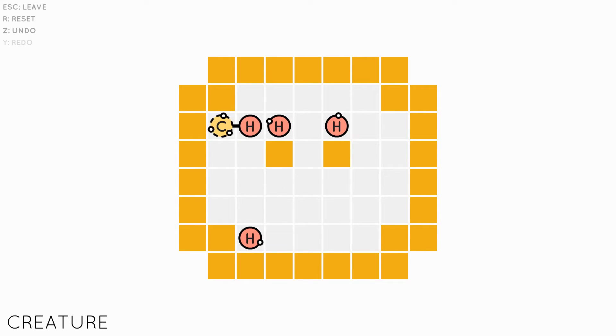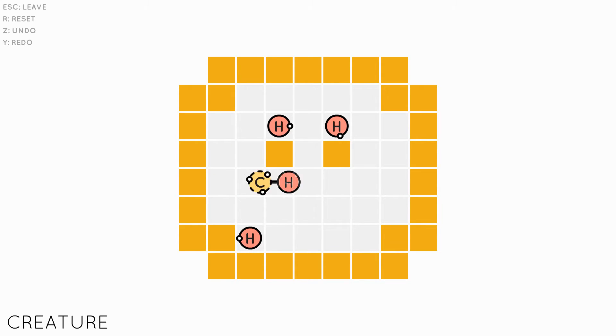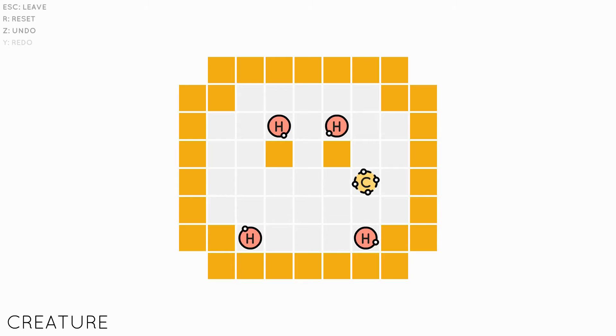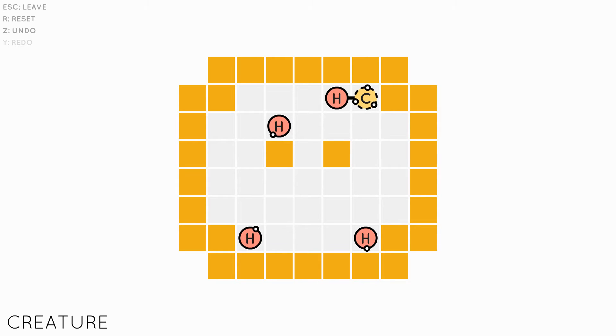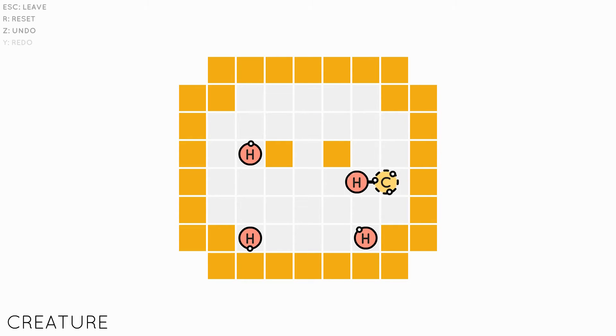Puzzle games never have a duty to look particularly good. The dedication to a minimalistic style in the graphics and music gives Sokobond a relaxing atmosphere. Everything is bold and easy to read. Its low chords hum over the clicking of the atoms moving about.